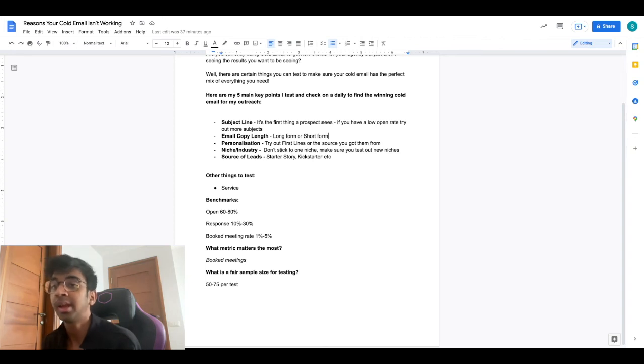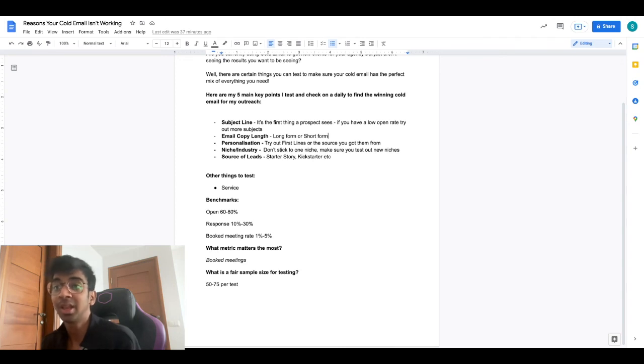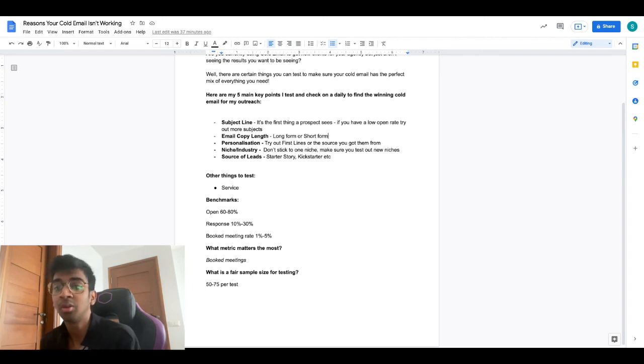Obviously the metrics that matter most at the end of the day are booked meetings. If you're getting 100% open rate and not getting booked meetings, of course there's something wrong with the offer or something wrong with your copy, so you need to work on that.